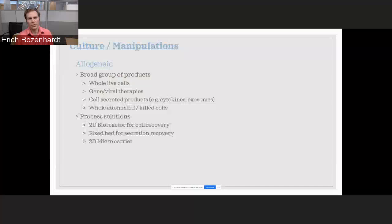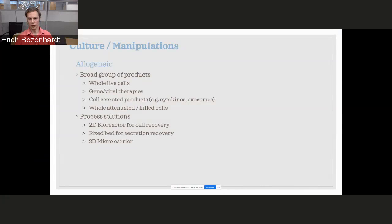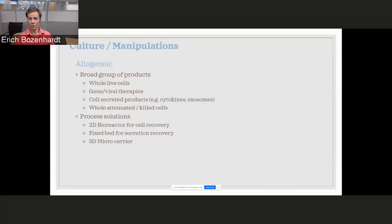When we start talking about allogeneic, now we're talking about a wide group of products. Some of them may still be adherent cell cultures. It could be our viral vectors for in vivo gene therapies or maybe secreted cell products. Now we can go look at our larger scale. I'm not going back to a single patient. I need instead of billions of cells, I need trillions of cells in a batch. So if I still have an adherent, then I need to look at maybe a fixed bed type of bioreactor or look at microcarriers.